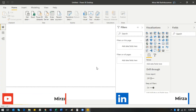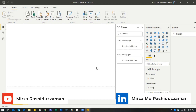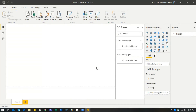Hello everyone, welcome again to another video. Today I will be sharing a way you can actually restructure data inside Power BI without doing anything to your source file — whether that's an Excel file, a query, a SQL file, or anything like that.